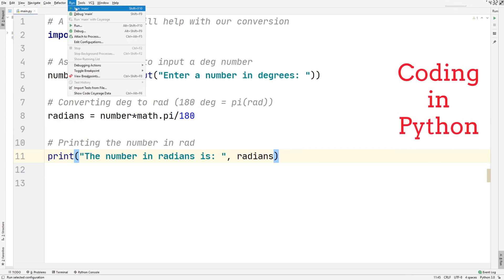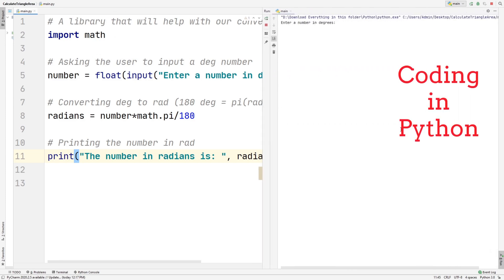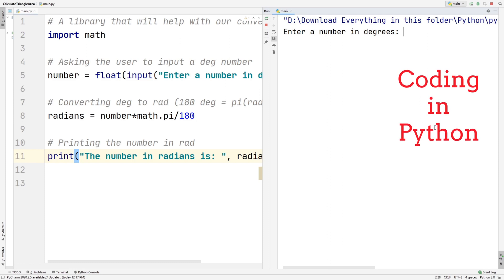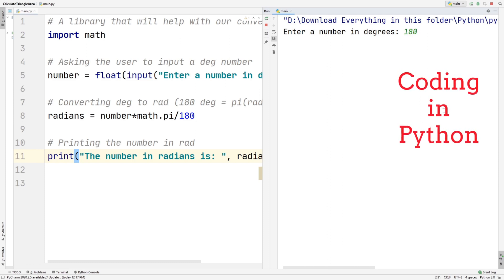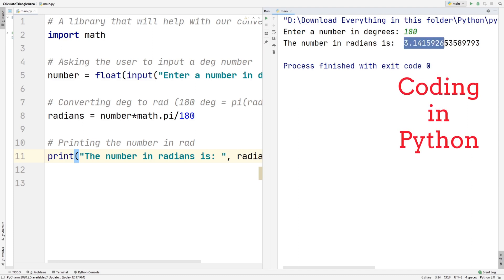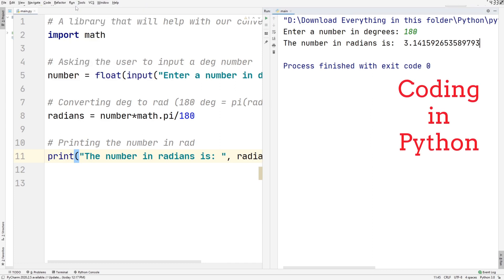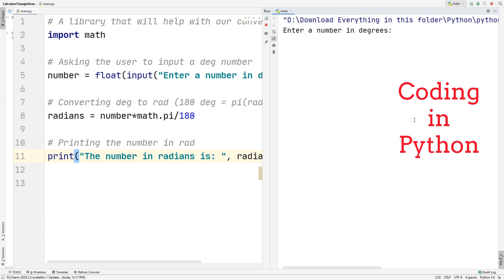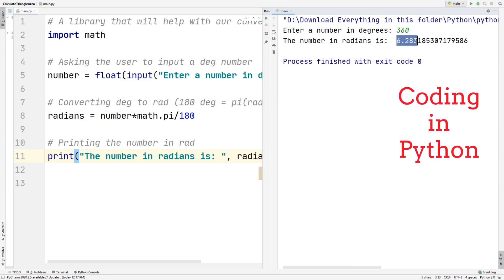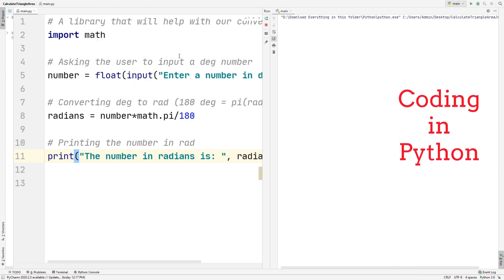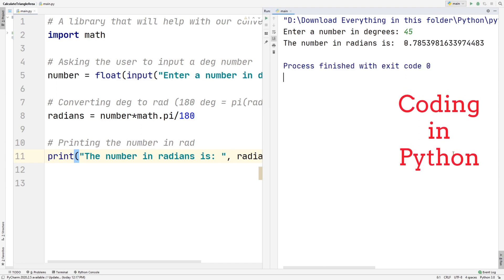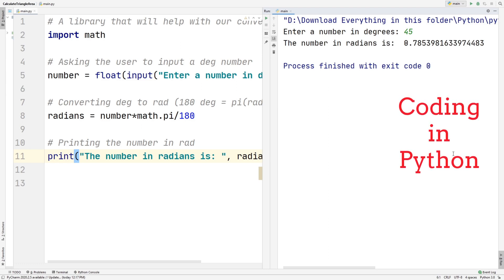Let's test this out. I'll quickly run the code. It shows 'enter a number in degrees'. Since 180 degrees is equal to 3.14, the value of pi, let's try 180 first — and it gives us 3.14 and a few more decimal places. Let's try 360 next, which should give us 6.28 radians — and yes, we get 6.28. Now let's try 45, and we can see the number in radians is 0.78. So this is how you convert from degrees to radians in Python.